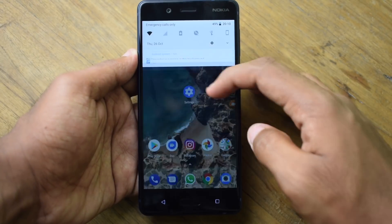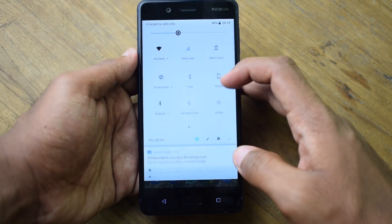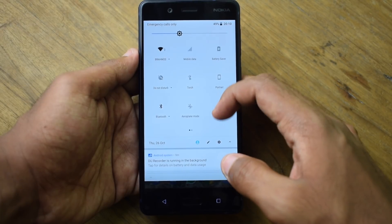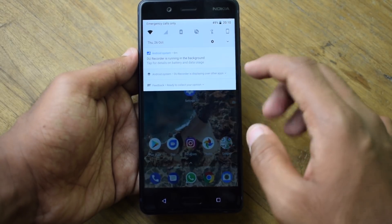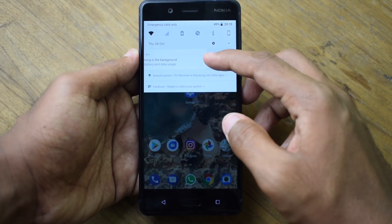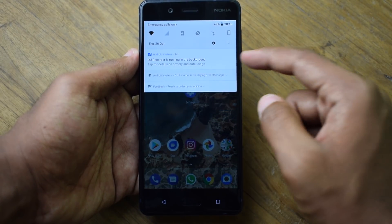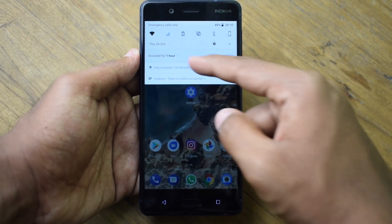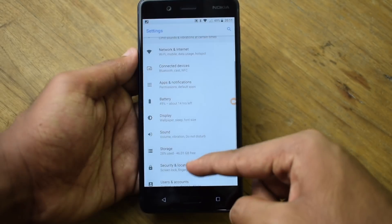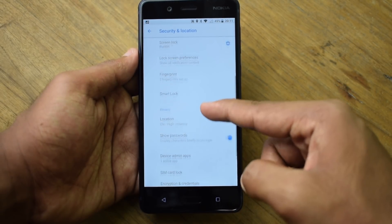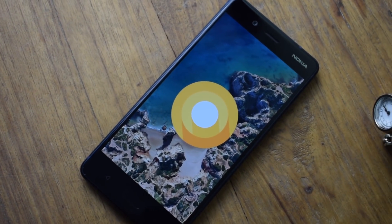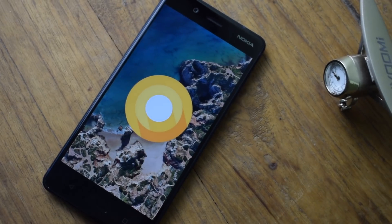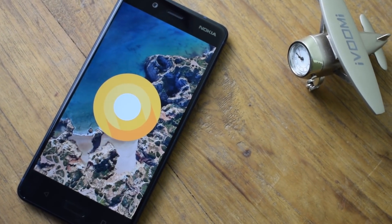Lastly, we have the revamped notification panel and settings menu. Since Android Lollipop, Google has been tinkering with the notification panel, and the one in Android Oreo is the best yet. In Oreo, Google has revamped the notification panel with a white color gradient and better reachability. The settings app is also revamped and now has features organized inside submenus. These are the top 5 features you get with the Nokia 8's Android Oreo update, and of course, on any other stock Android Oreo device.